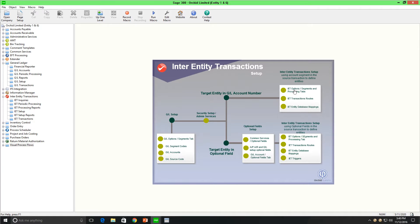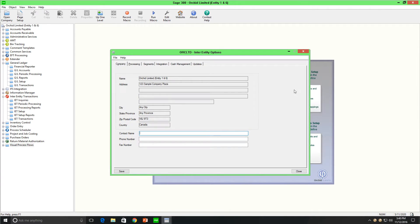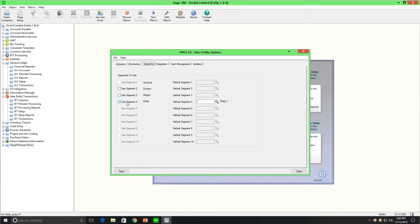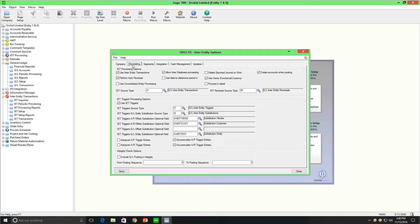Then in inter-entity transactions, on the Segments tab in Setup Options, you need to indicate which segment from your chart of accounts is the entity segment. On the Processing tab, you need to choose the options that you require. In our case, we turned on inter-entity transactions, and because we had entities in multiple databases, we allowed inter-entity database processing. Because the home currency of all our databases is the same and we want to transfer exchange rates from the source to the target database, we turned on the Use Home Functional Currency option. And because we have multiple entities in multiple databases, we turned on Perform Auto-Reversal. We also needed to indicate the source code for automation of the loan account entries and the source code for the reversals.